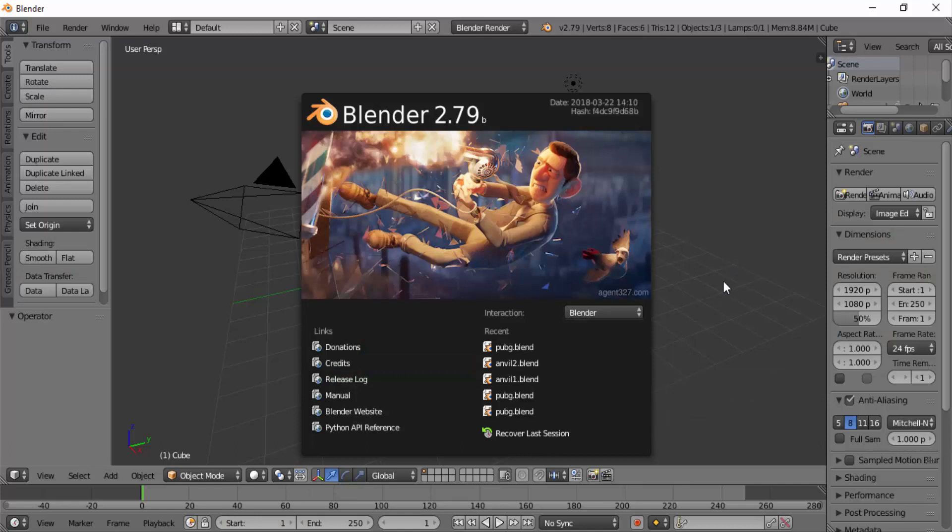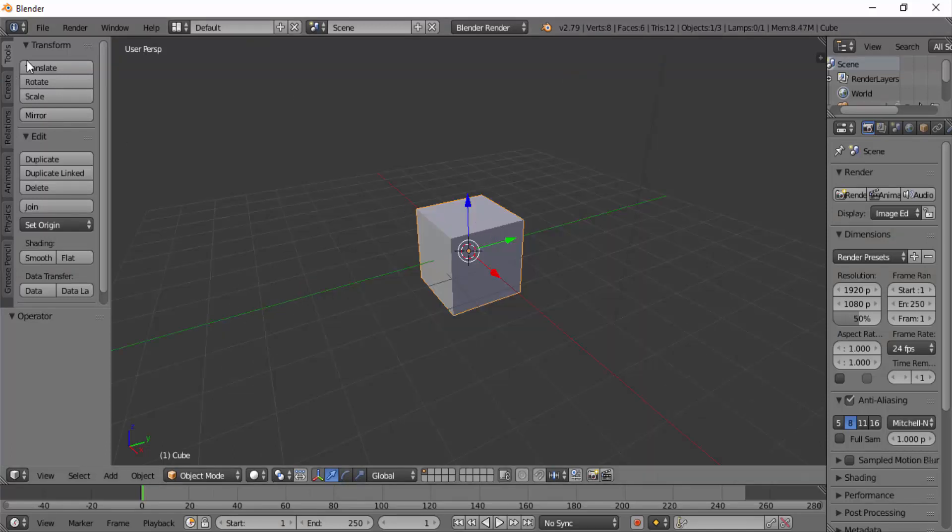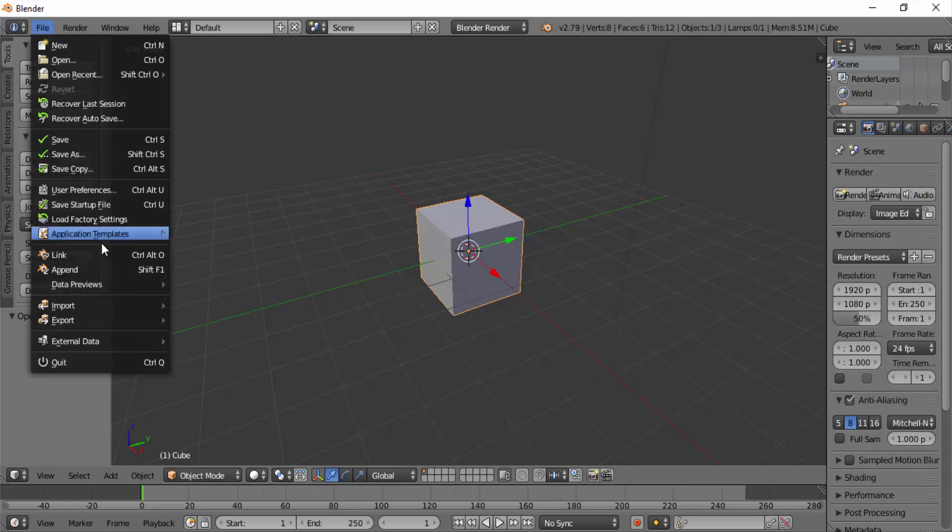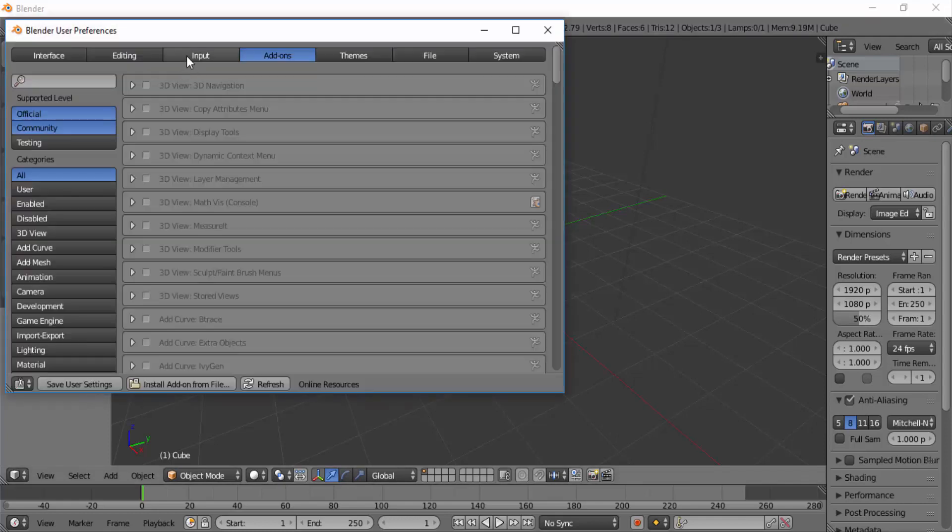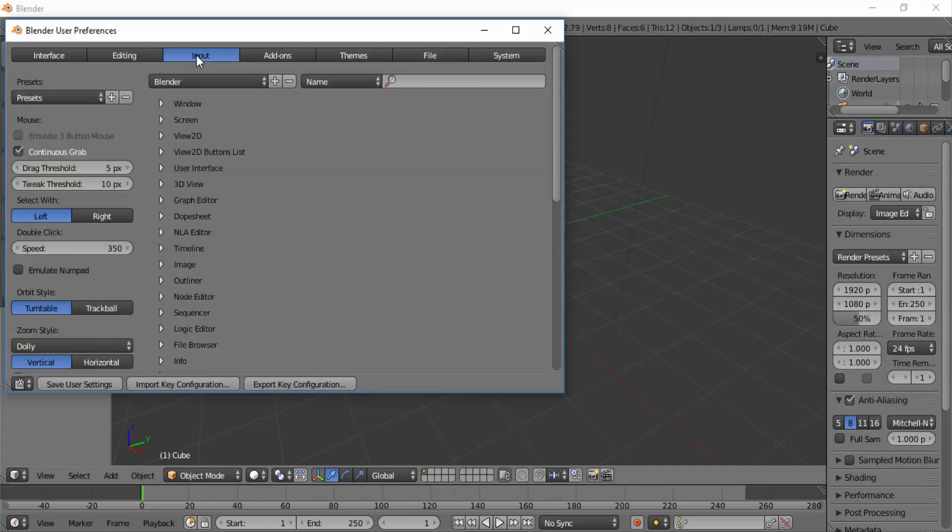Before going into the video, change some preferences in Blender. Go to File, User Preferences, Input. Change the select with left. Default it will be in right. If we change it to left, we can select the object with left click. Then save user settings.